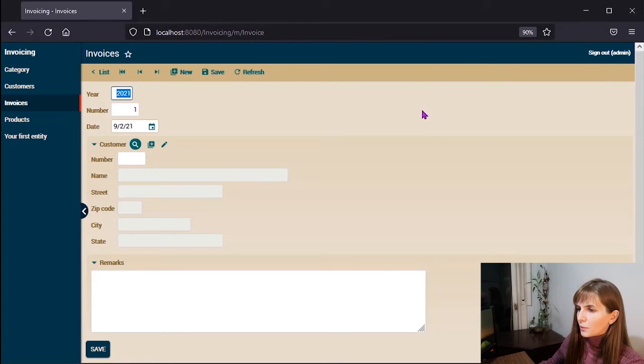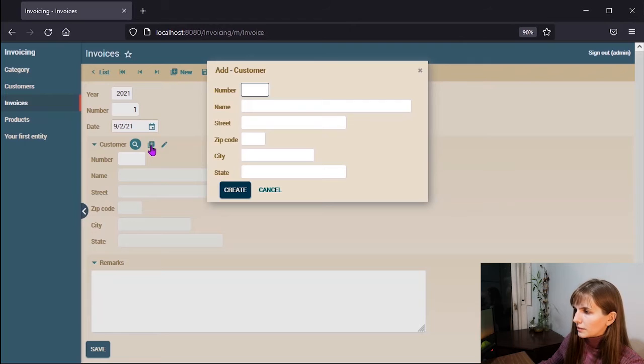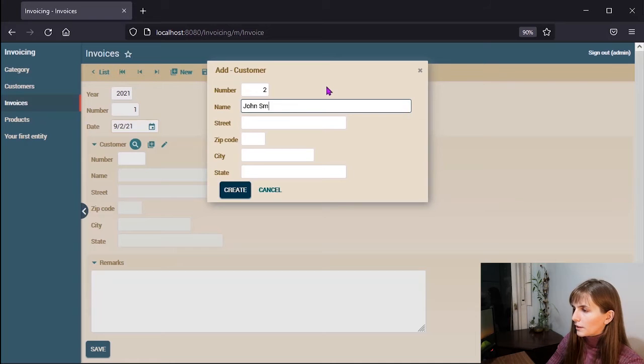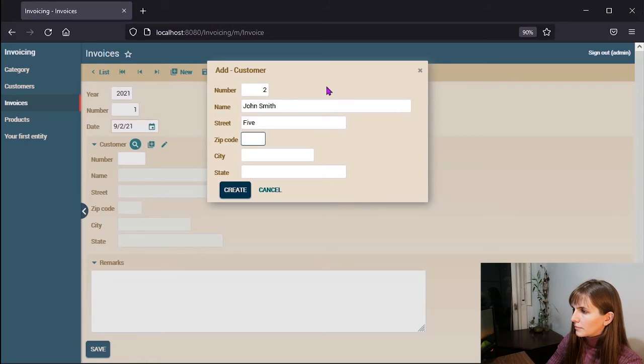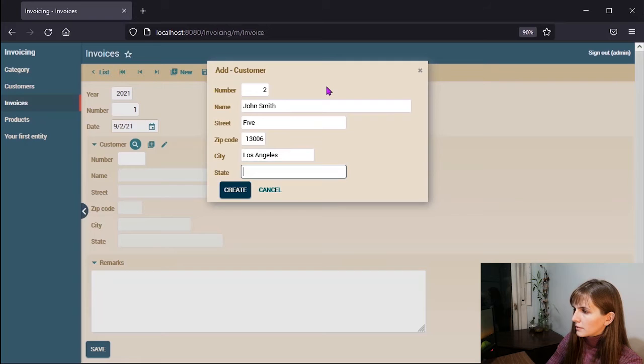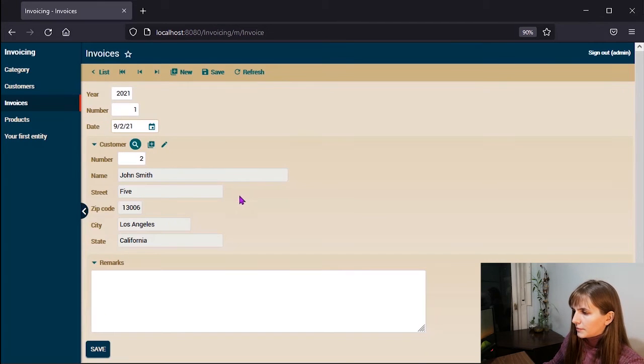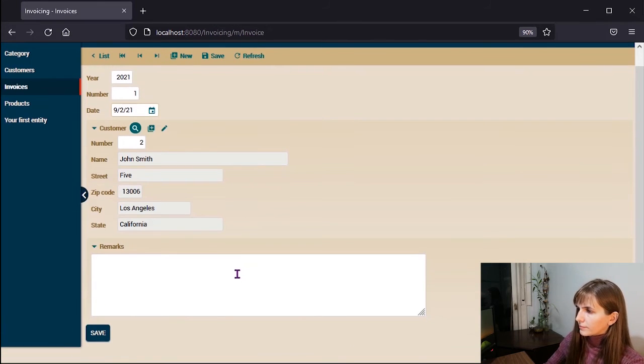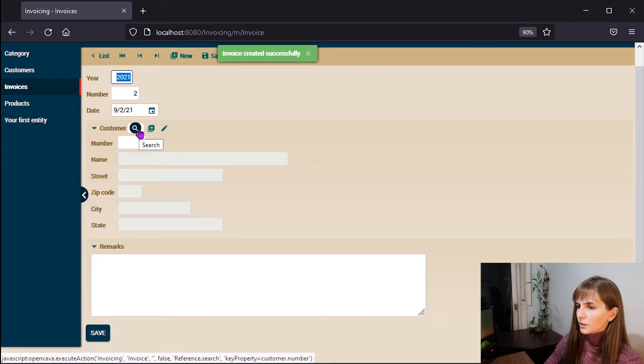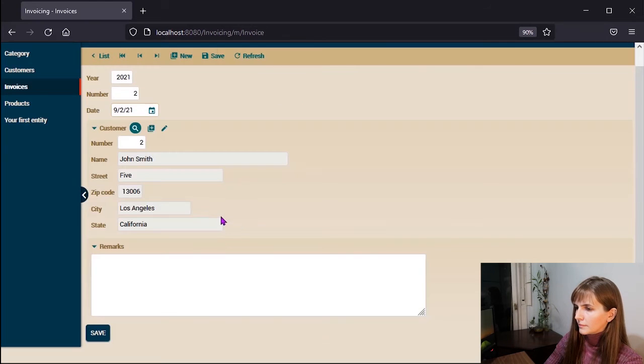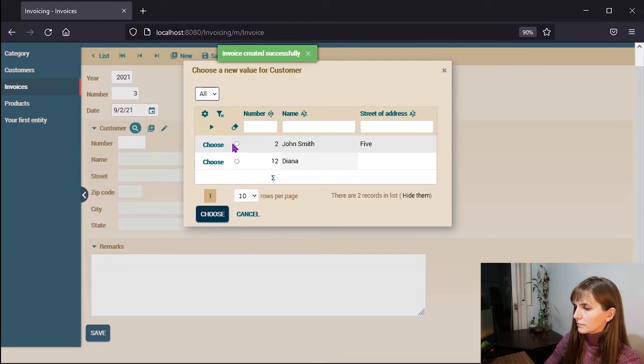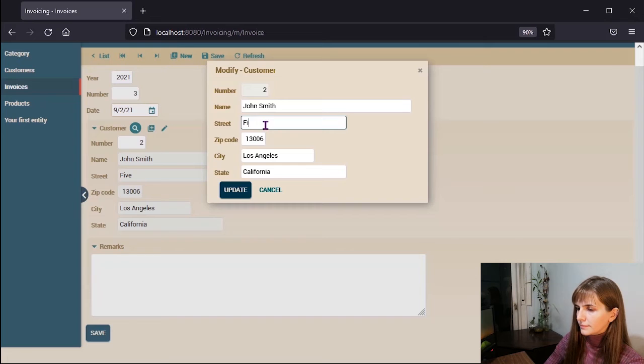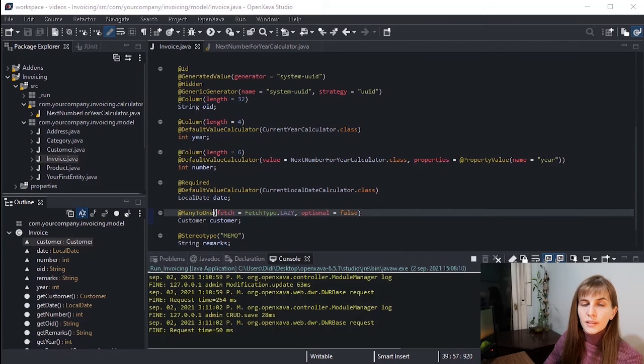Here it is, our invoice with customer. Also, we have some more functionalities to check. For example, the user can create new customers from here. We have number, Sean Smith, street, zip code, city, state, California.